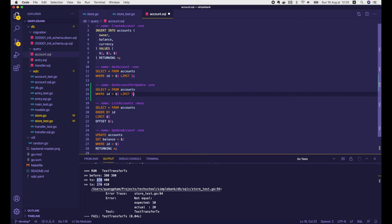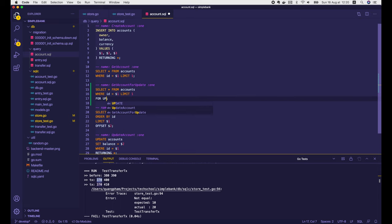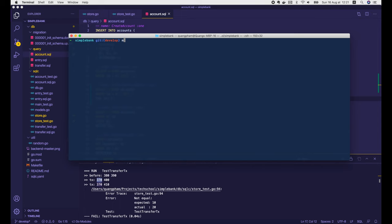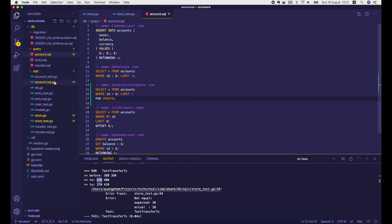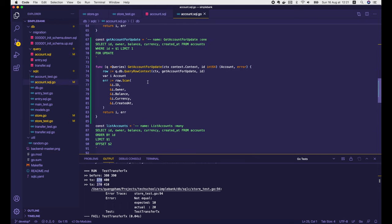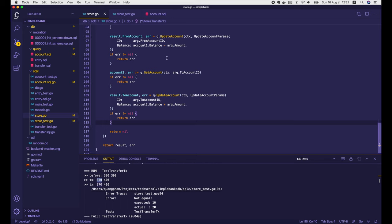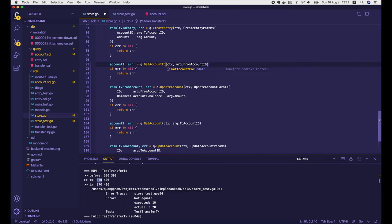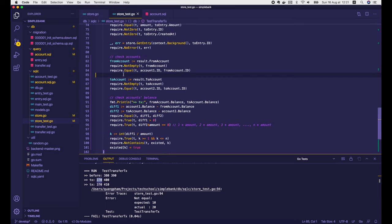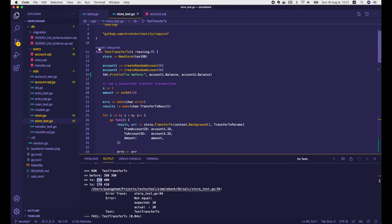So let's go back to the account.sql file and add a new query to get account for update — just copy the getAccount query and add FOR UPDATE at the end. Then open the terminal and run make sqlc to regenerate the code. A new getAccountForUpdate function is generated. We can use it in our money transfer transaction — here to get the first account, we call q.getAccountForUpdate, and do the same for the second account.